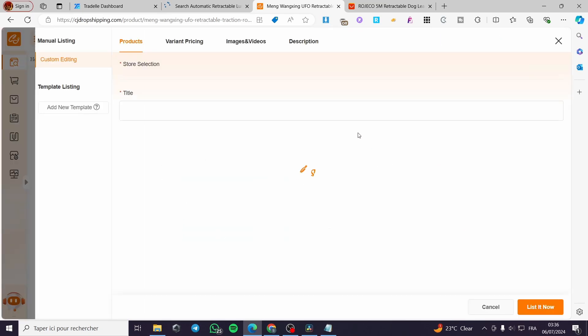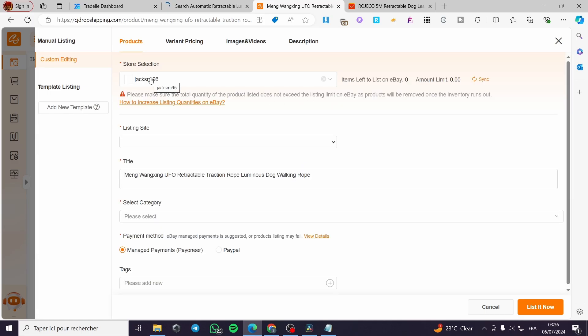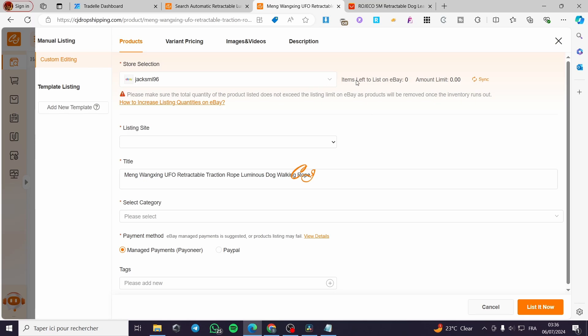Now we are going to simply modify some of the items like right here, the store section or selection. Click on it. I'm going to put here to the store. We don't need here eBay. We are going to set it for Shopify.